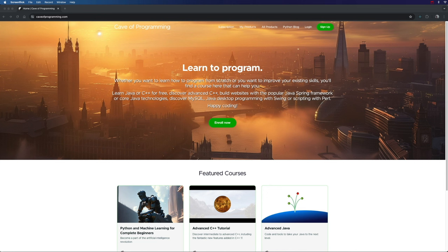But also, when I hold a sale, you can get notified about it and potentially get any of my premium courses at a sharp discount.